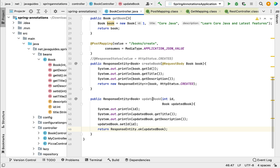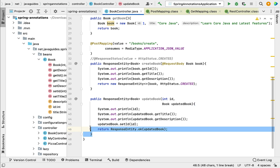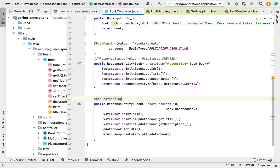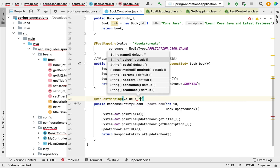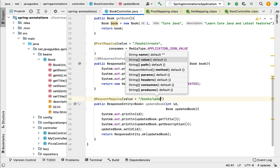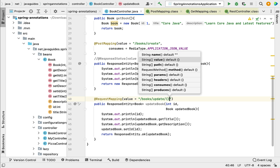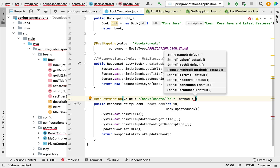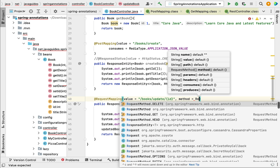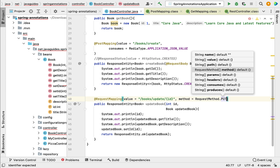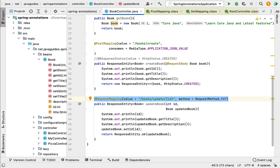Now we have created the updateBook method — it returns the updated book to the client. Next, let us make this method a REST API. Traditionally, we use @RequestMapping annotation and pass the URL using the value attribute, for example, something like /books/update/{id}, where id is the book id. Next, let us use the method attribute to specify the HTTP method — in this case we provide RequestMethod.PUT.